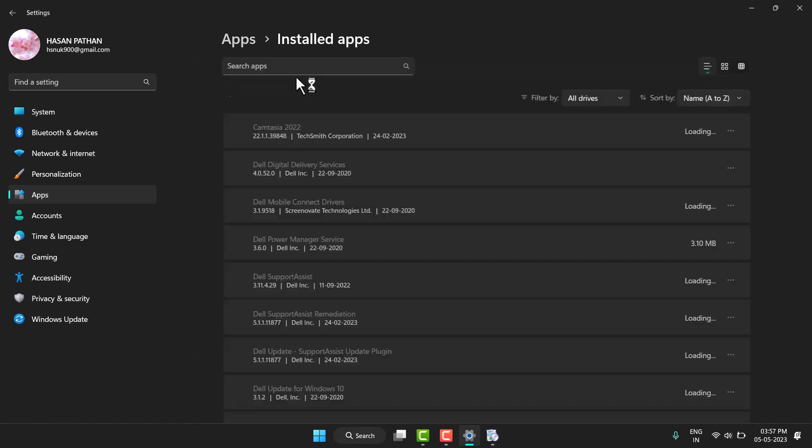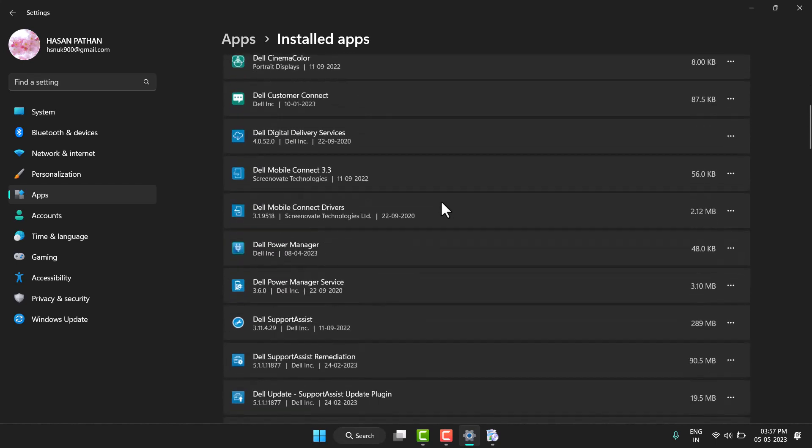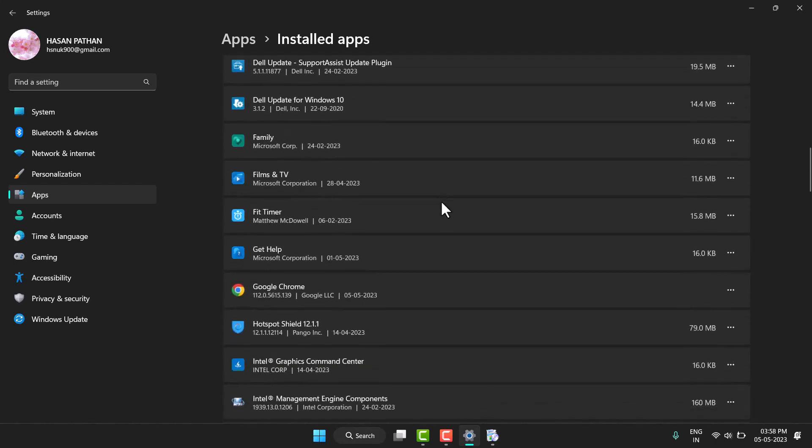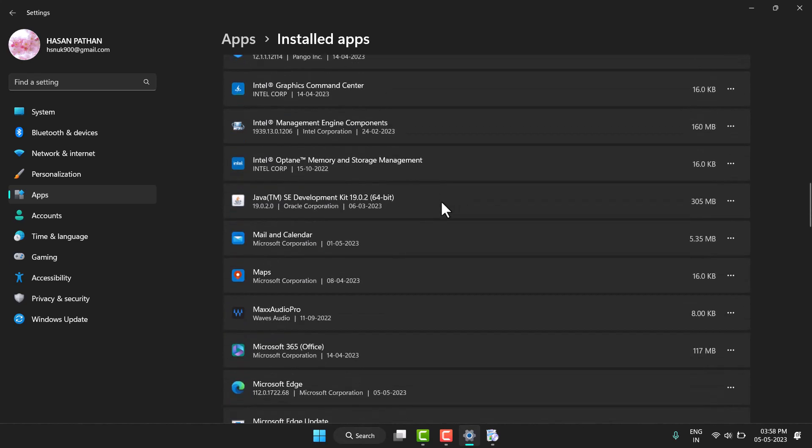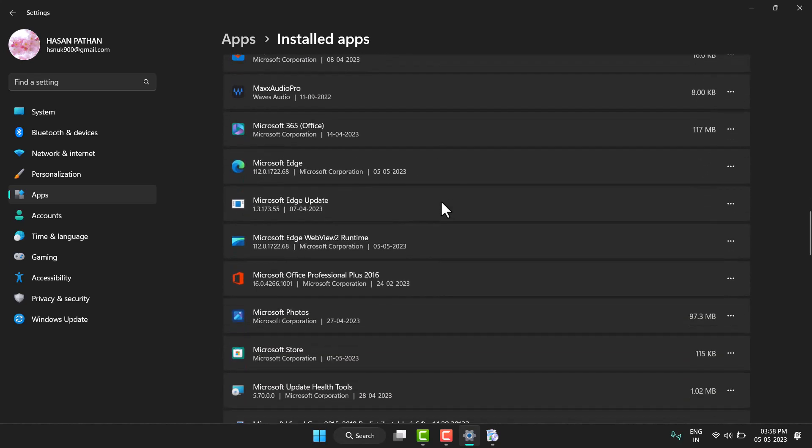Now here you will see a list of programs. To uninstall any program or software, you have to find it here.